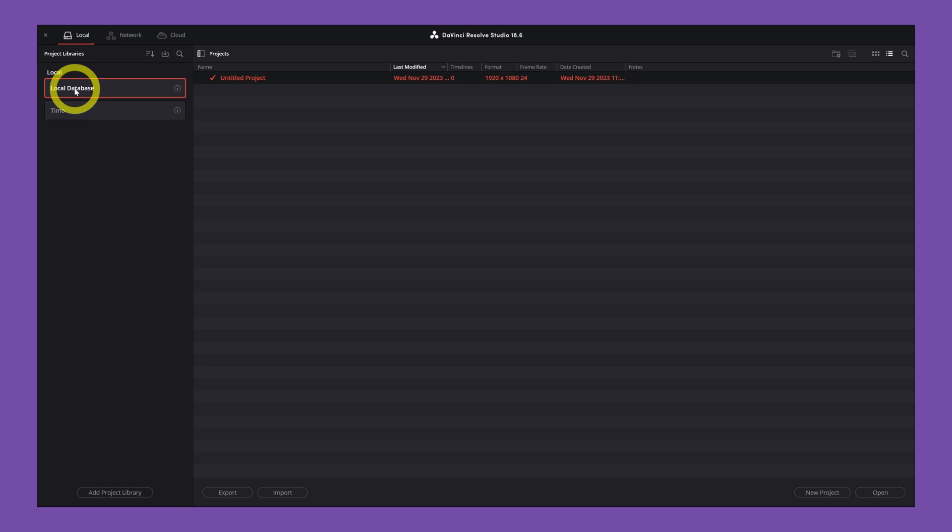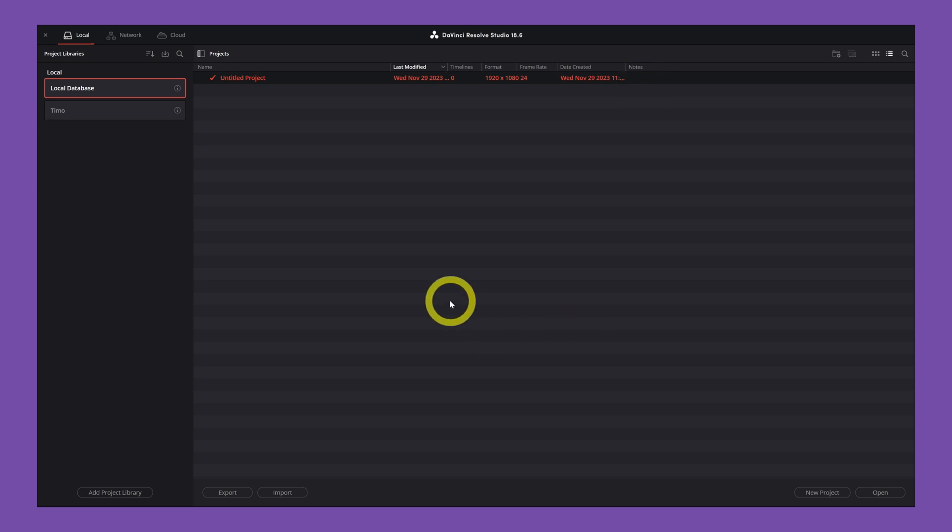So you opened up DaVinci Resolve and the first thing that you see is this project library. In the project library, you're able to create bins and projects. But before we're going to do that, we want to create a new library, so your own workspace.